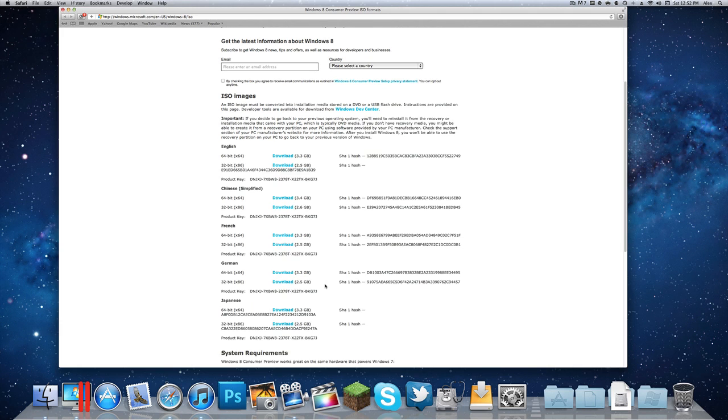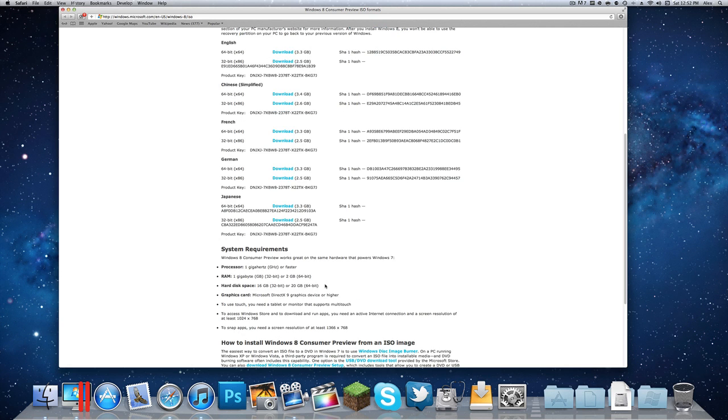So download whichever version you want, whatever language you want, and then 32 or 64-bit version depending on what your system can handle. System requirements are lower down on this page in case you want to check.